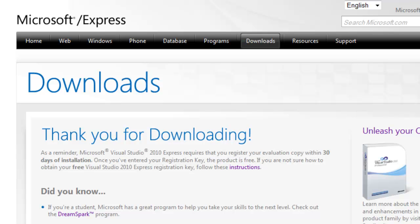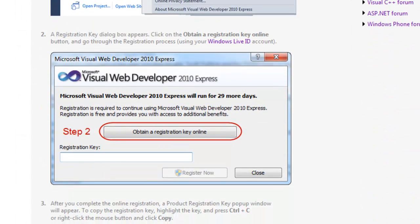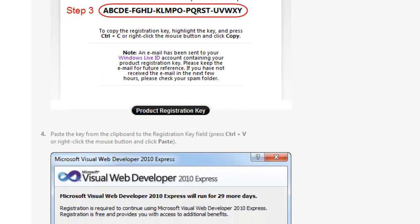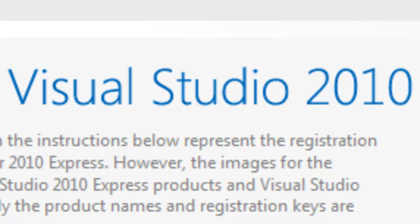If you were using the 2008 version with me and you like that version and feel you're learning, just keep doing that. If you want to switch to 2010 with me, just do that as well — whatever you feel comfortable with is the best way to go. Another thing is that you have to register this version, just like you had to register the 2008 version. It's free — you just have to register it within 30 days. They give you a free registration key and you just follow the instructions to register it.